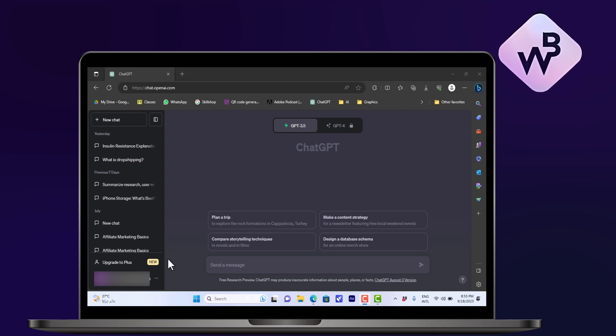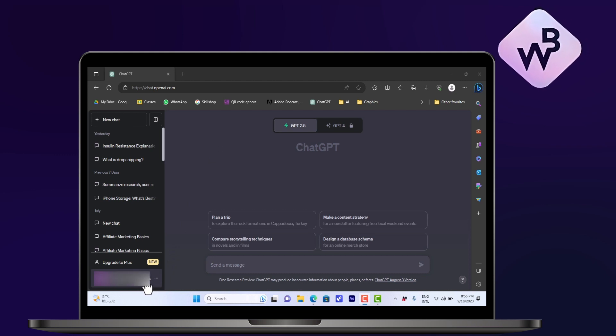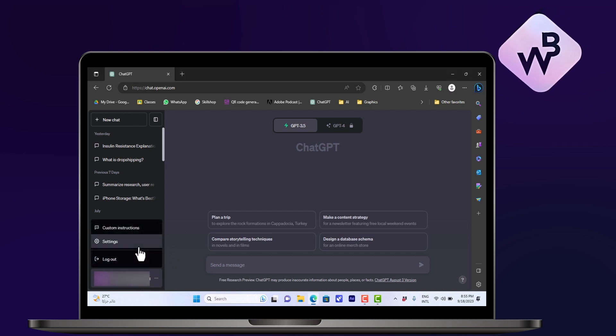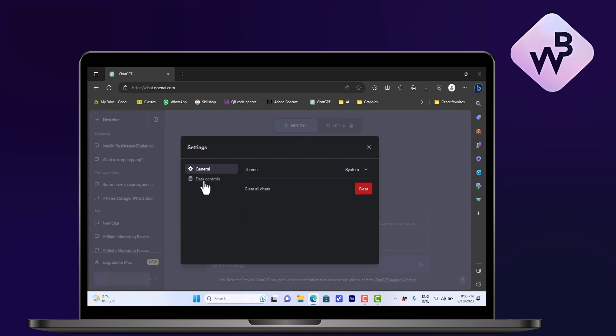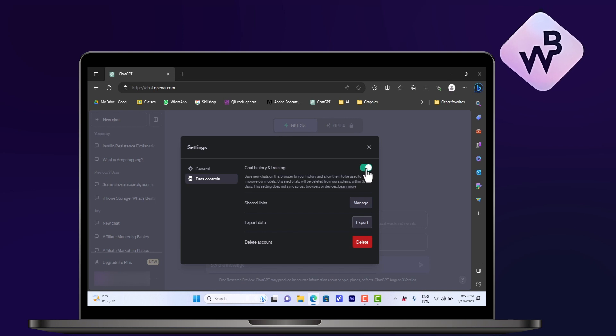you can go ahead next to the email here in the bottom left and click on the three dots, then click on Settings. Then go to Data Controls. Before you start chatting with ChatGPT,